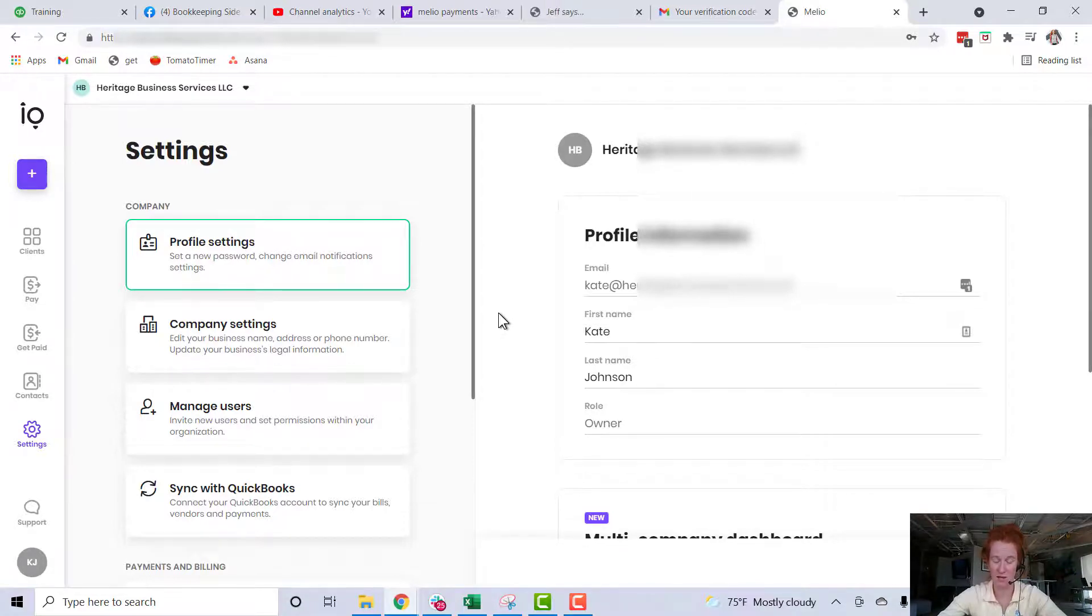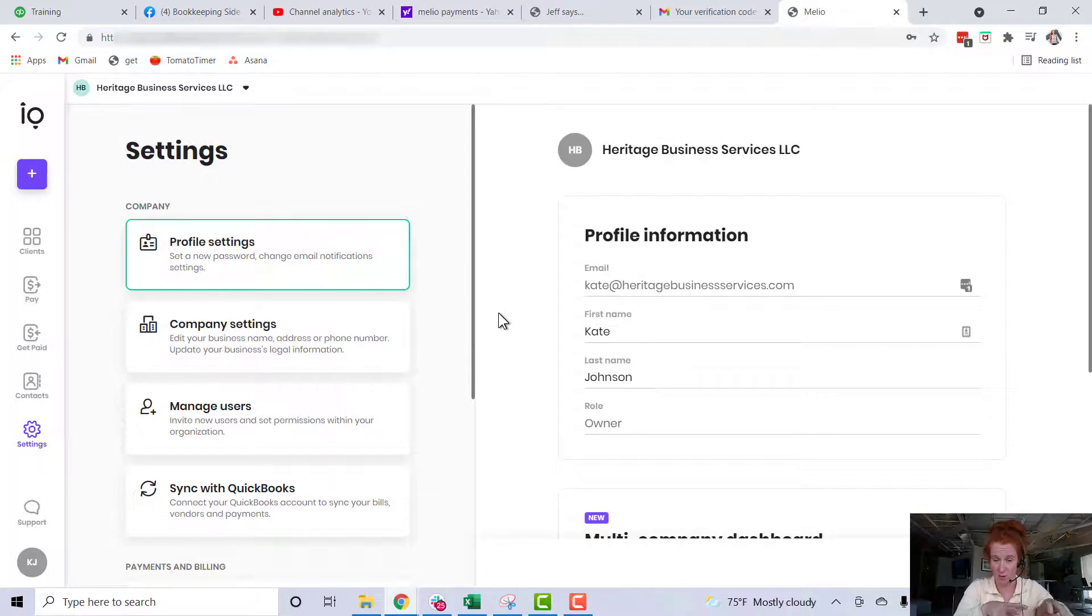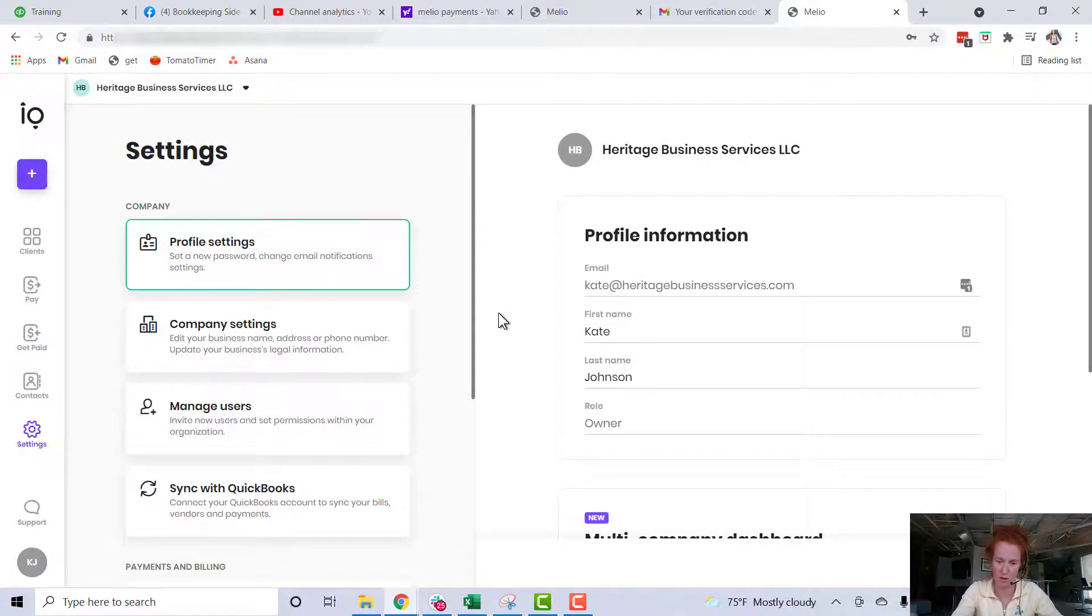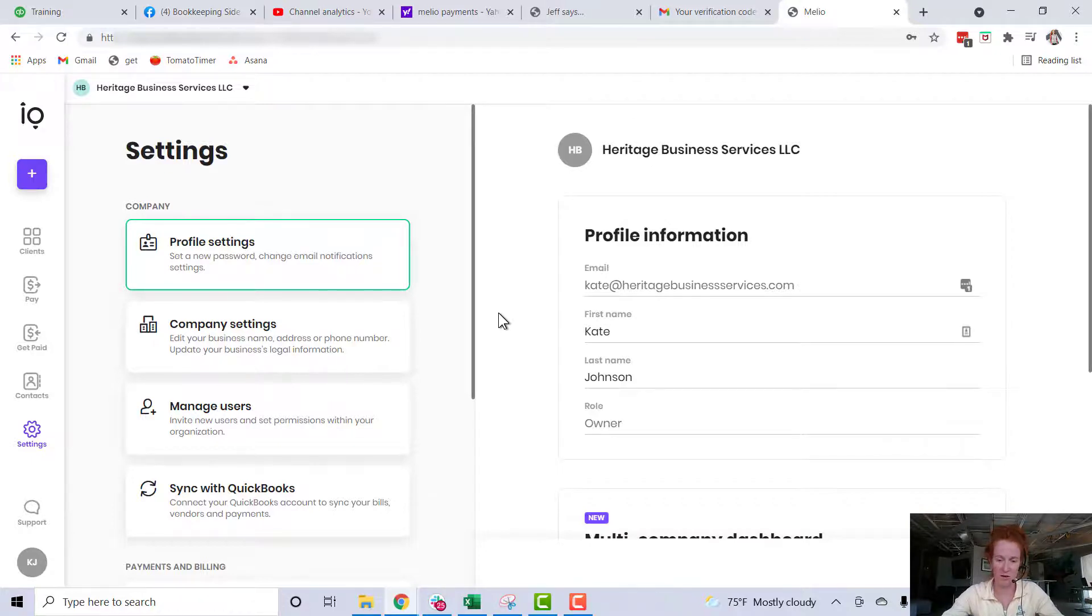I never actually tested it to see whether, if the emails didn't match - your QBO login and your Melio login - if that was going to be a problem. But I just kind of assumed that it is.